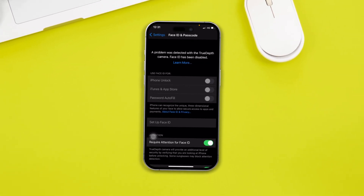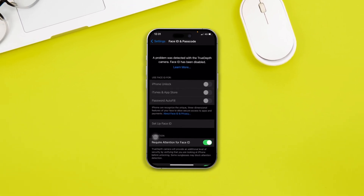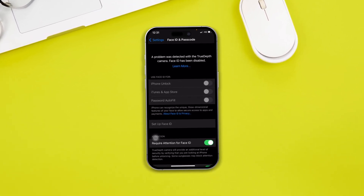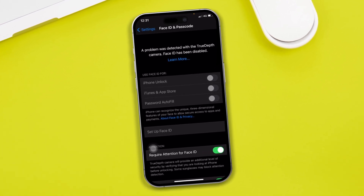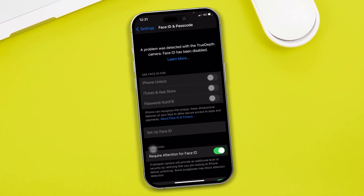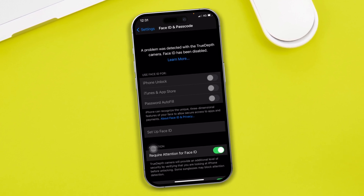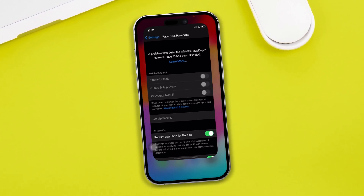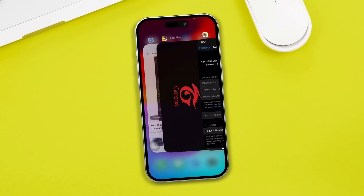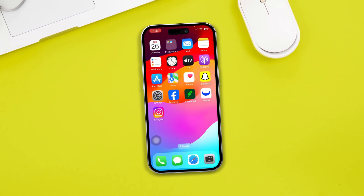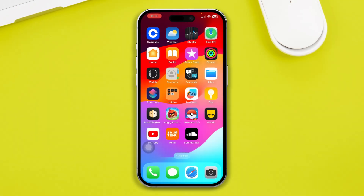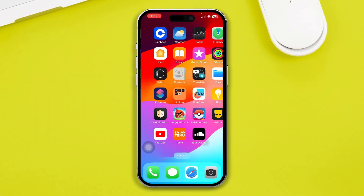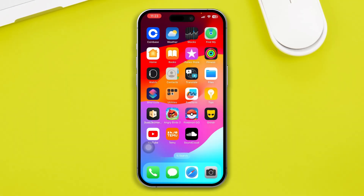Welcome back to this channel. After the iOS 17 or 18 update, if you get a problem with the TrueDepth camera or Face ID that has been disabled, here is how you can solve it. Remember, mostly this problem happens because of hardware-related issues, but sometimes using some tricks and tools can actually help solve your problem.